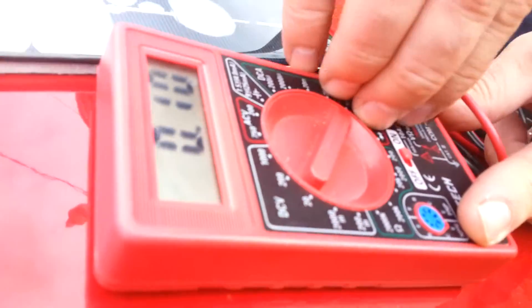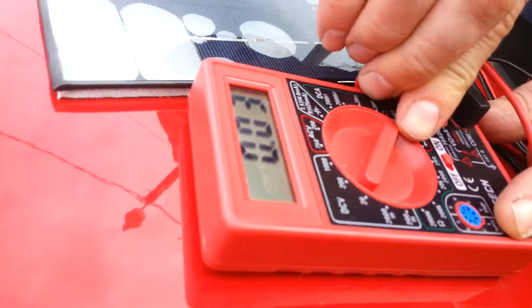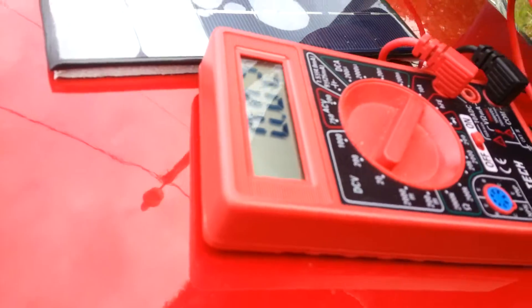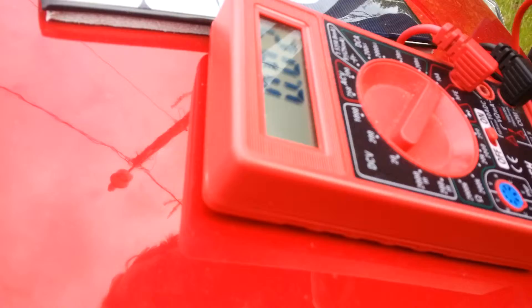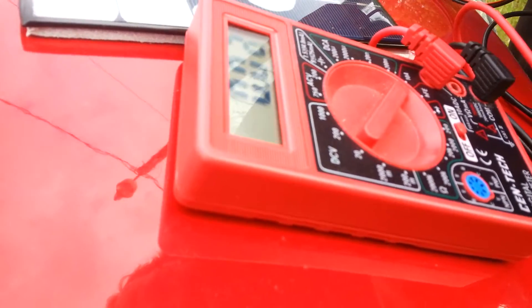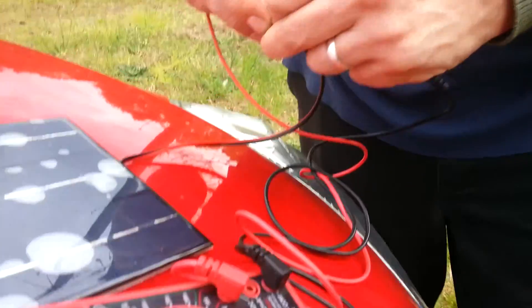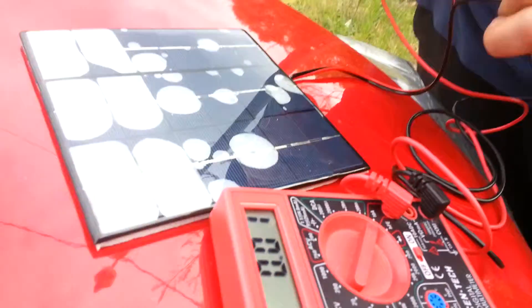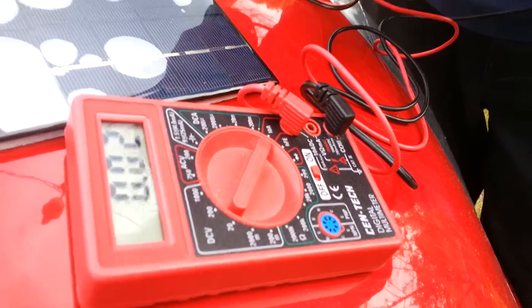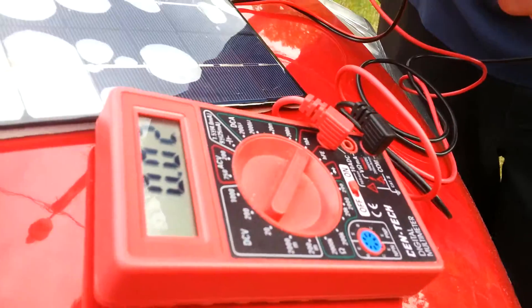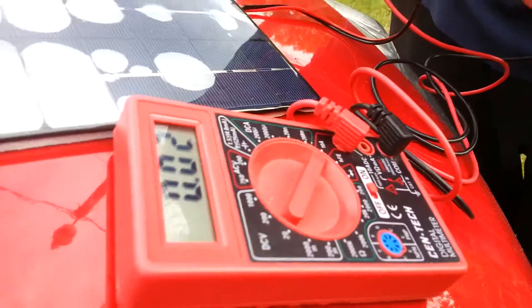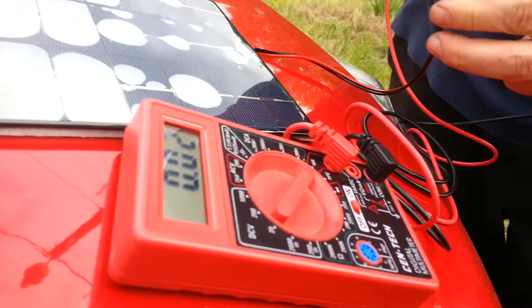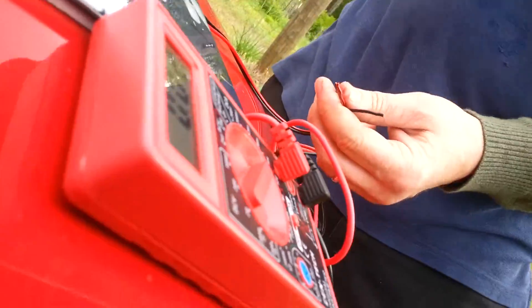I'm going to switch it over to amps. It should be, it's supposed to be like half an amp. There's 20 milliamps, rather.